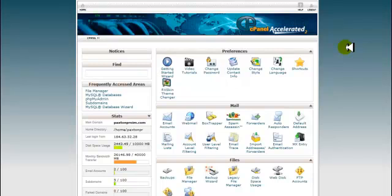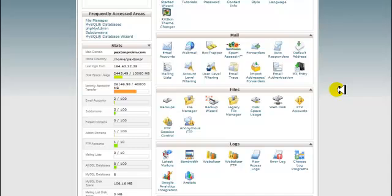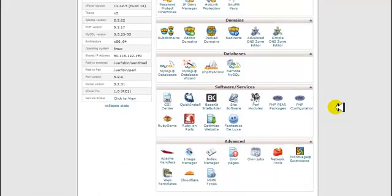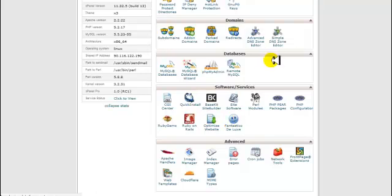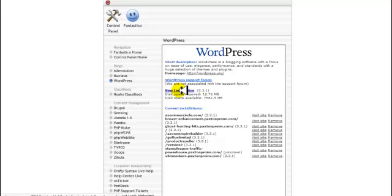What we're going to do now is install a fresh WordPress. If you're installing it on your main domain — in this case my main domain is paxtonproim.com — but we're not going to install it on that domain. If you're going to install it on a subdomain, you would come down and create your subdomain right here. So what you want to do is go down to Fantastico. You can use either Fantastico or Quick Install — that's what's in the HostGator cPanel. Go to WordPress and we're going to do a new installation.